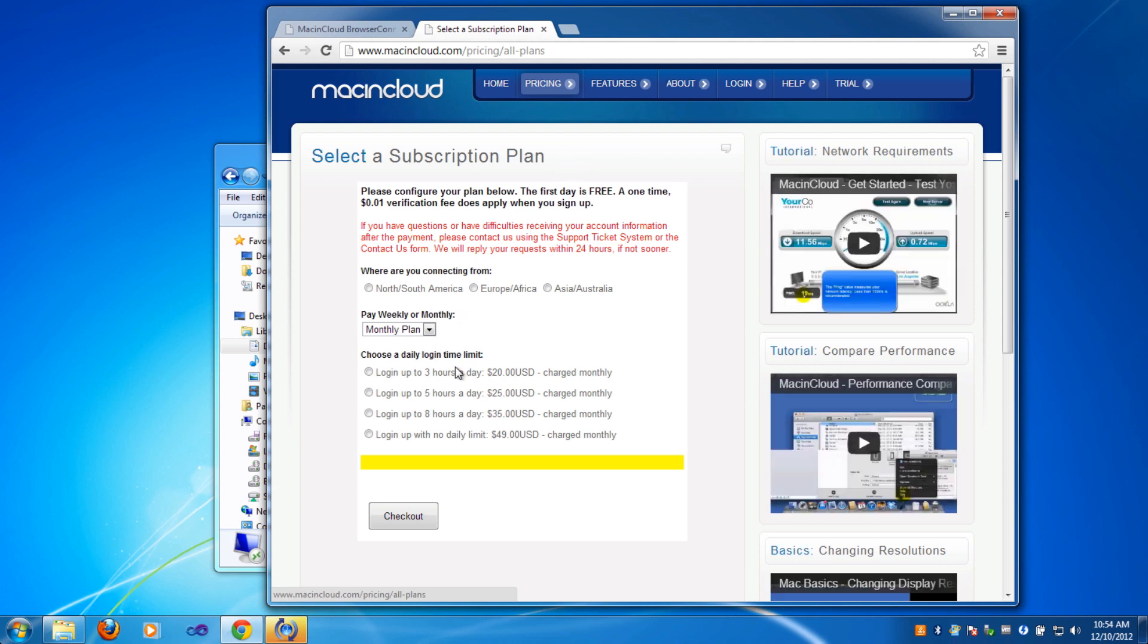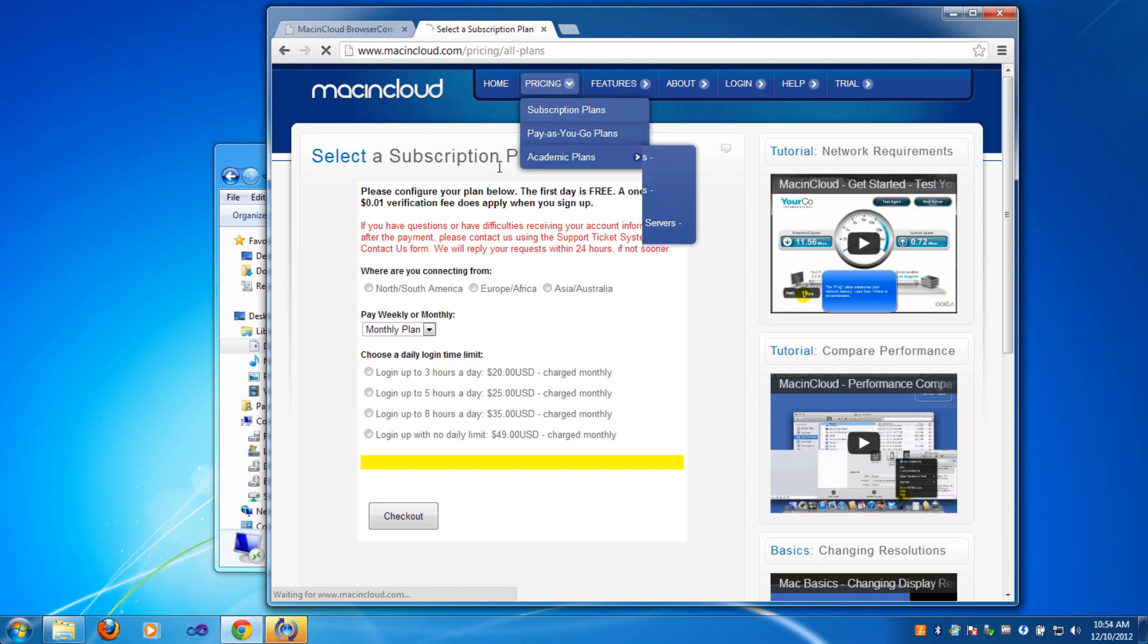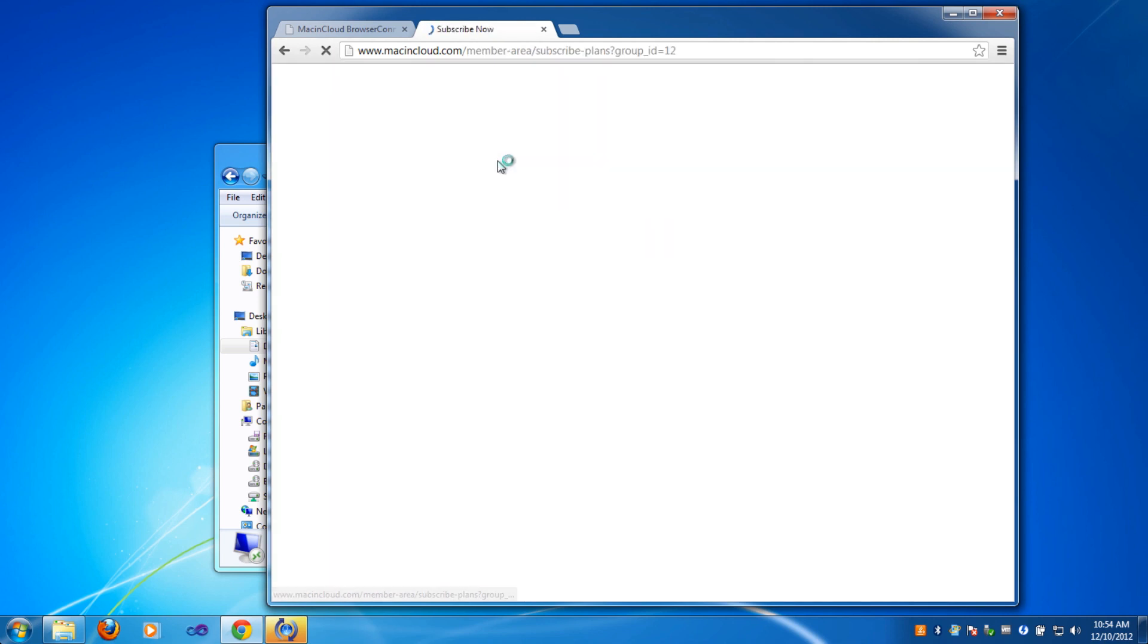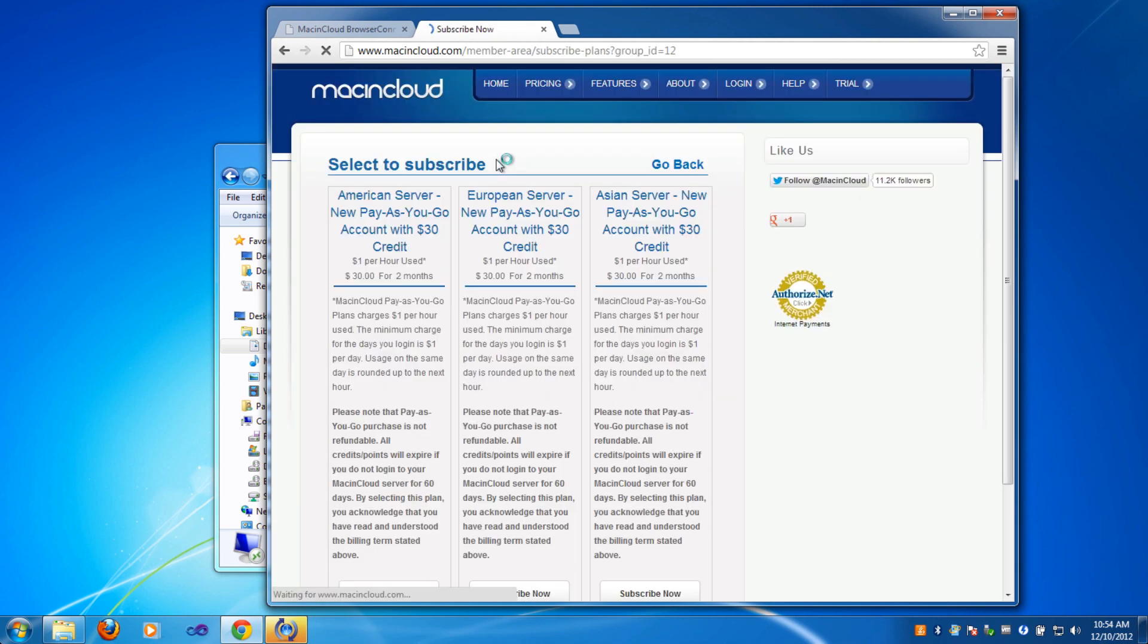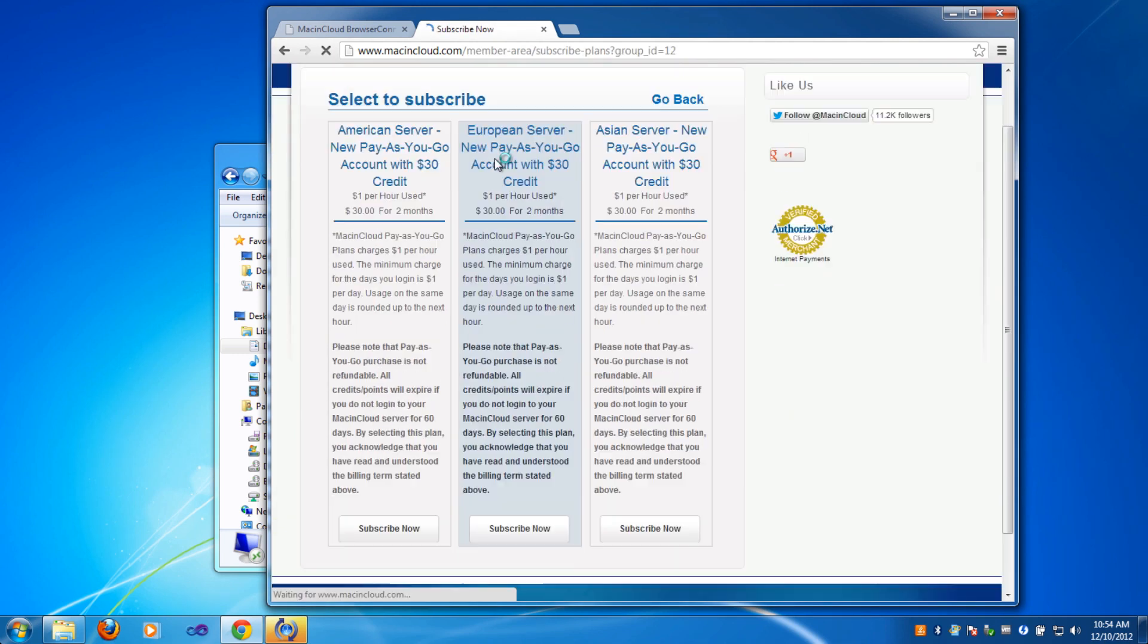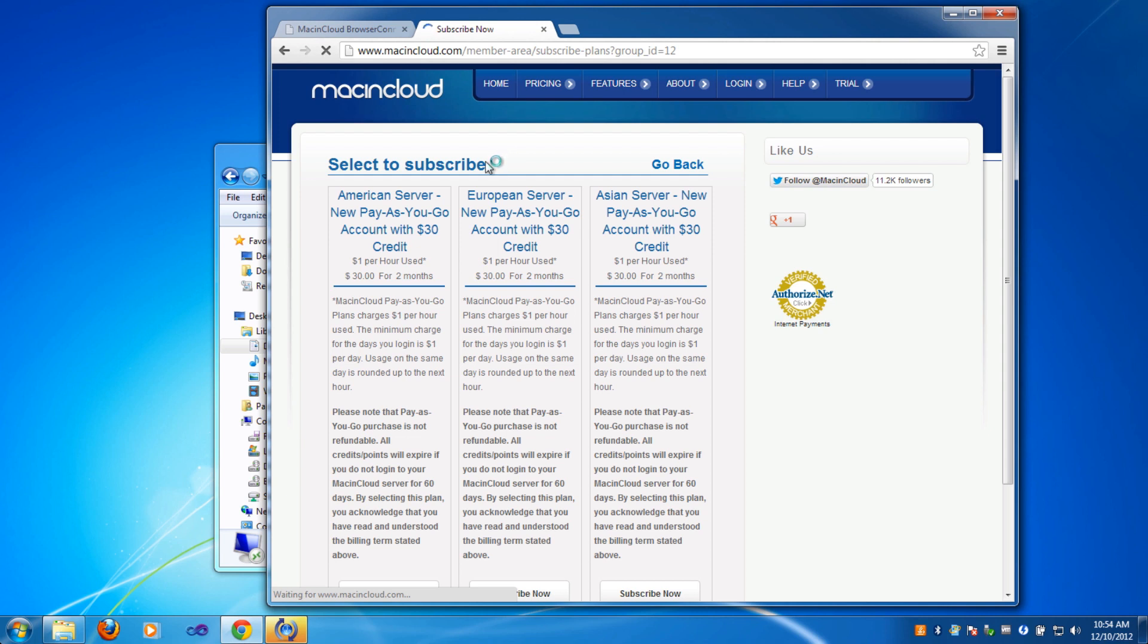This lets you have 3, 5, or 8 hours a day when you're logged in with the subscription. If you choose pay-as-you-go, there's different pricing here.